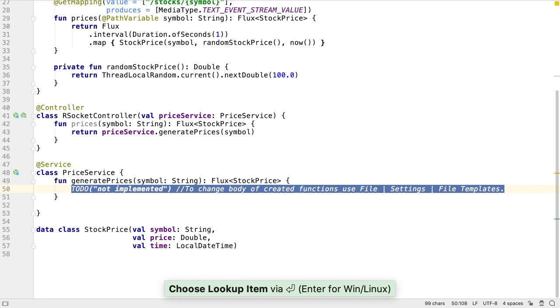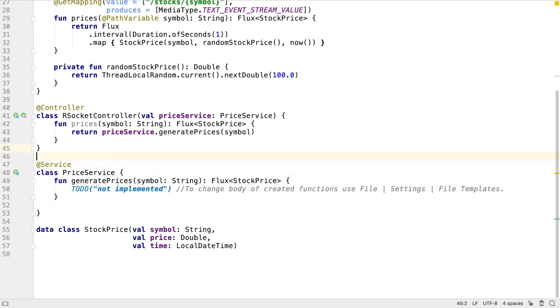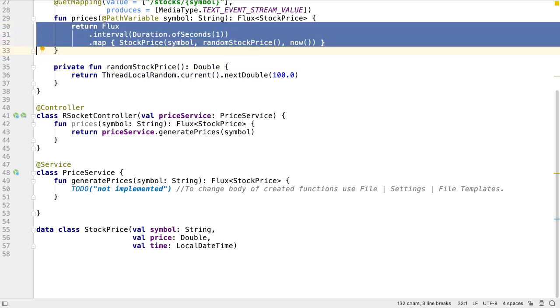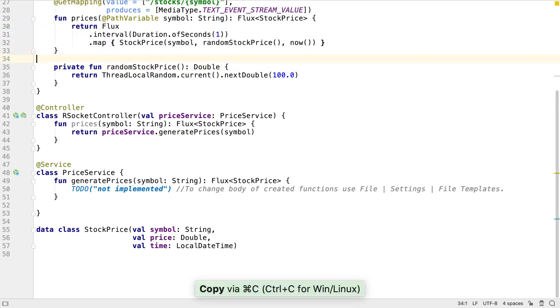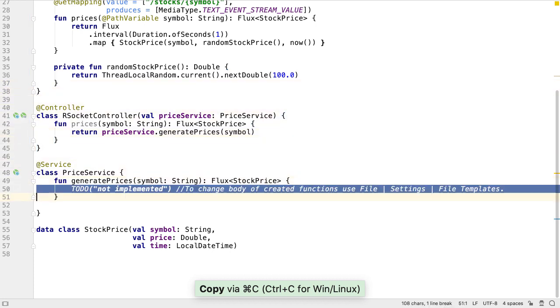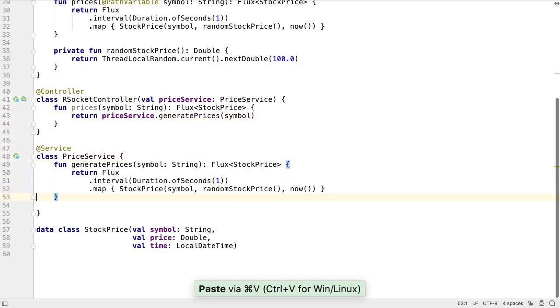We know what we want inside this function. This is the functionality that's going to be shared between the REST controller and the RSocket controller, which is currently in the prices function of REST controller. Let's copy this from prices into the new GeneratePrices method.